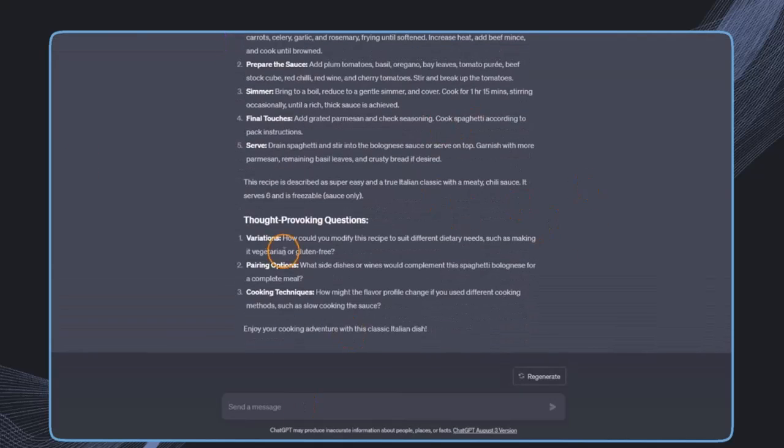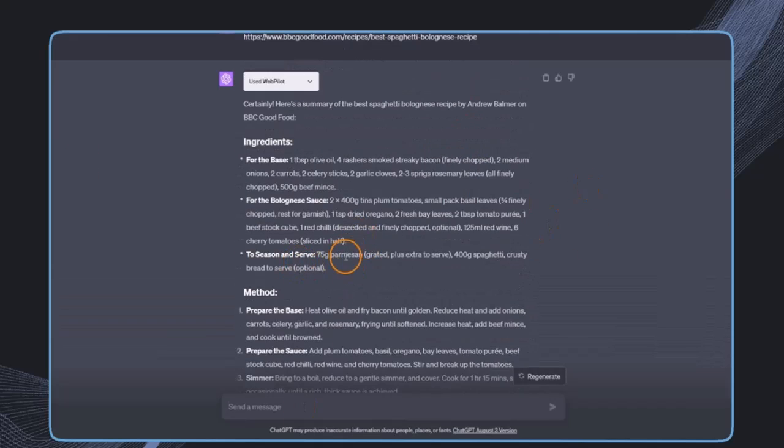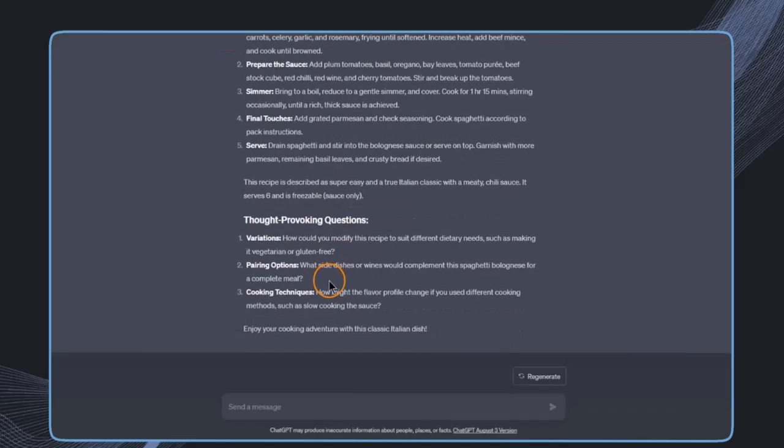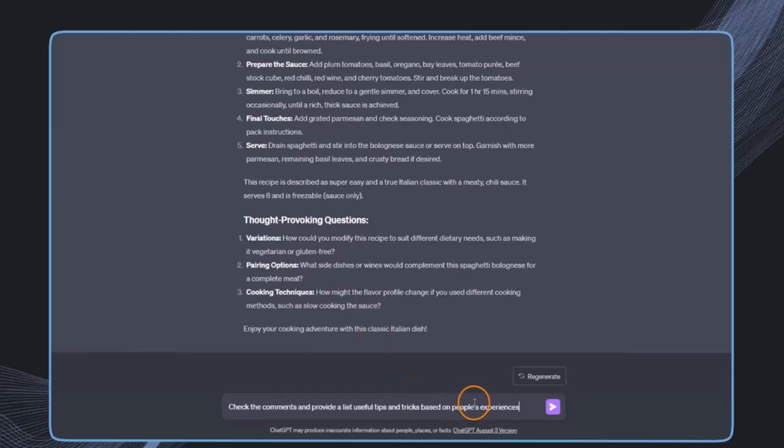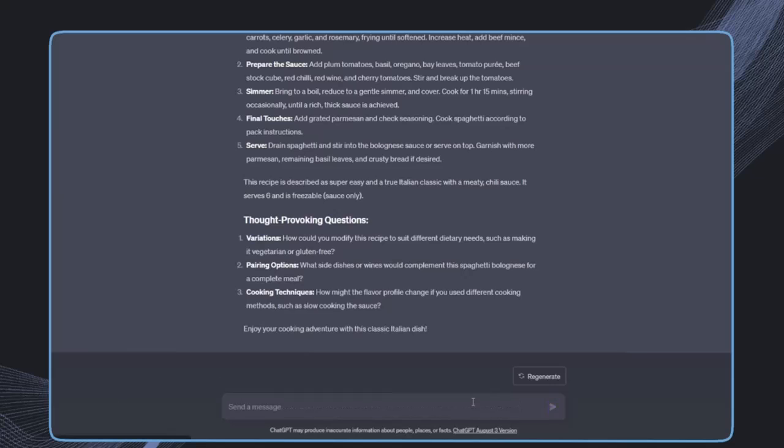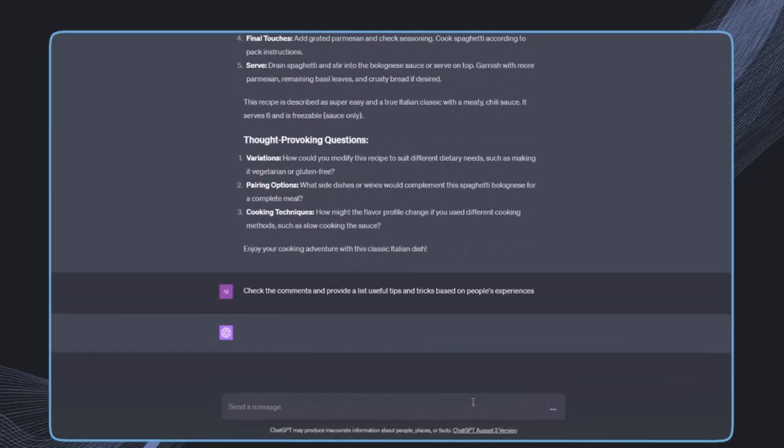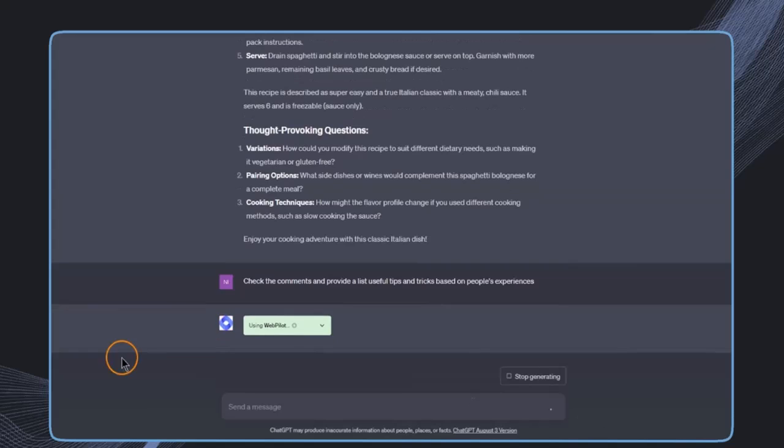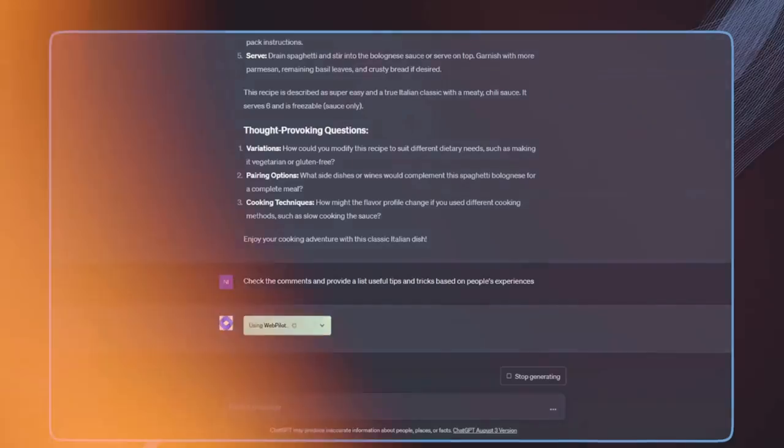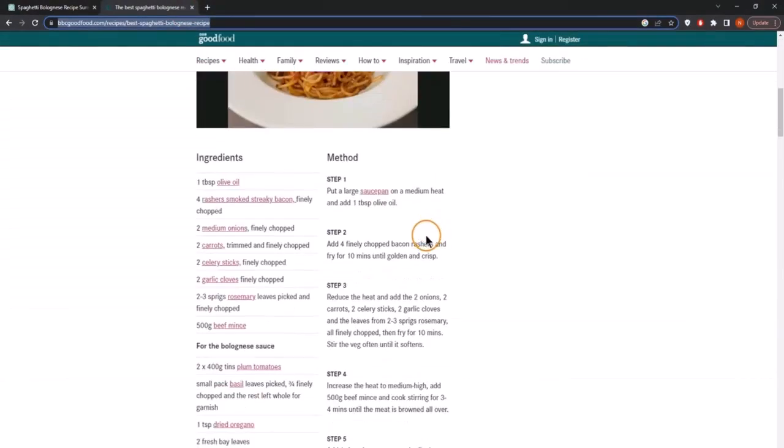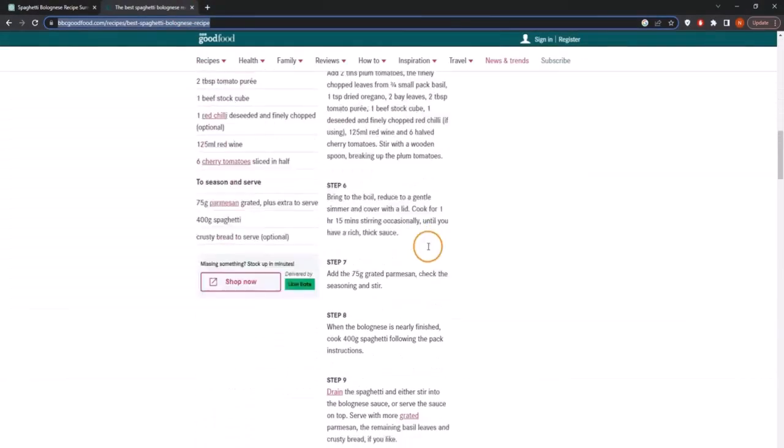Now that we have all this information extracted from this website, we can use this or interact further with this content. For example, I could say based on the comments, please check them and provide a list of useful tips and tricks based on the experience of people that have already cooked this recipe. Then this plugin is again triggered and it will respond with some of these comments found on this website.